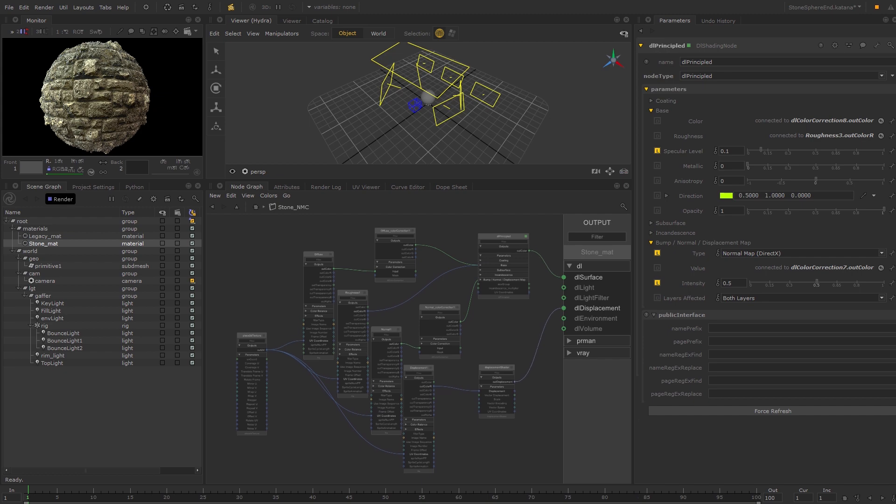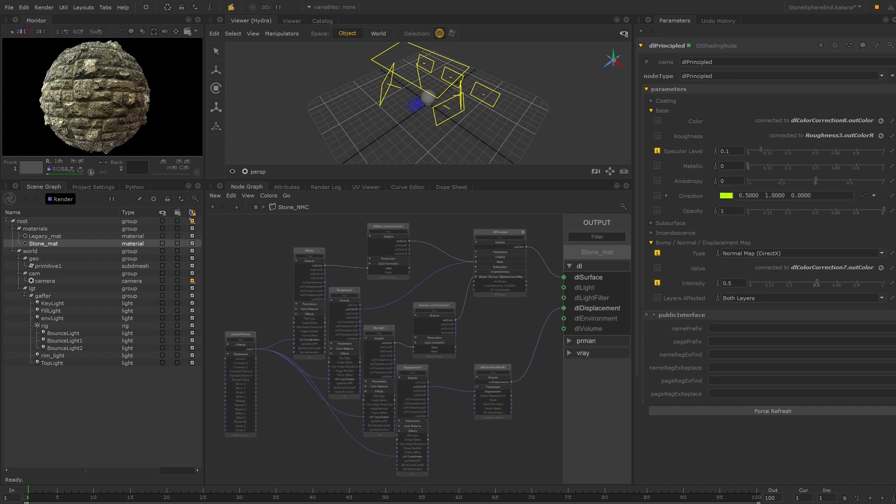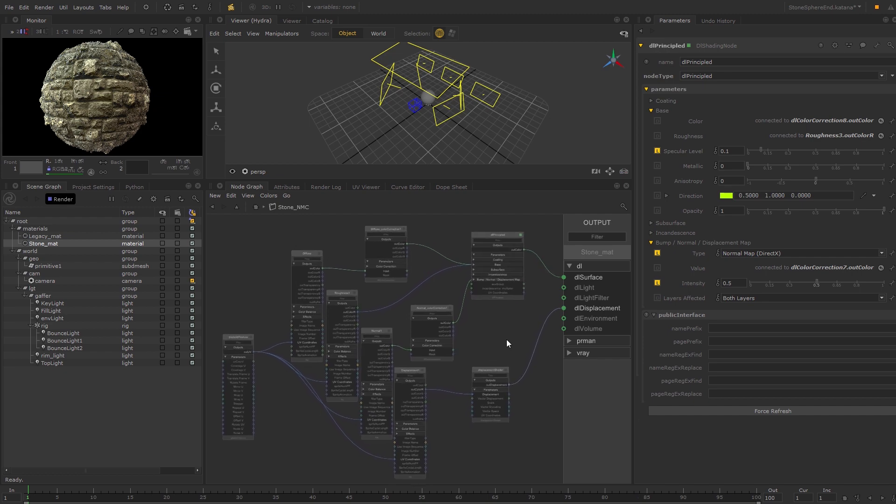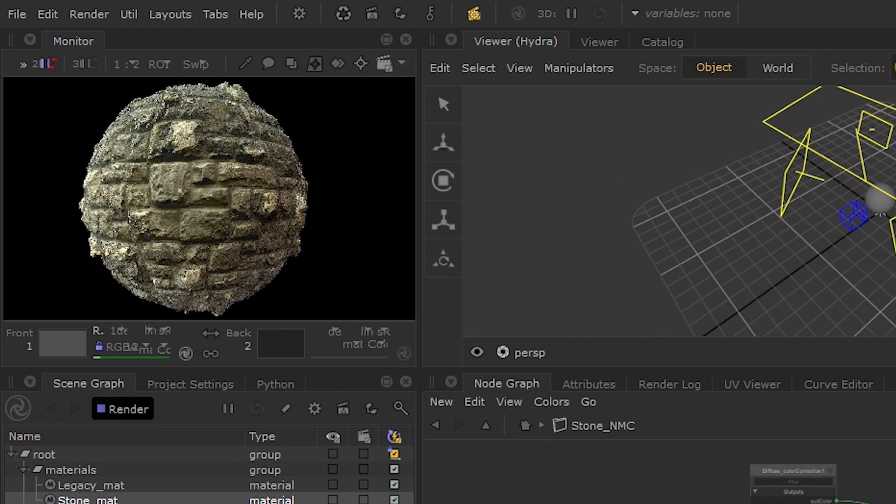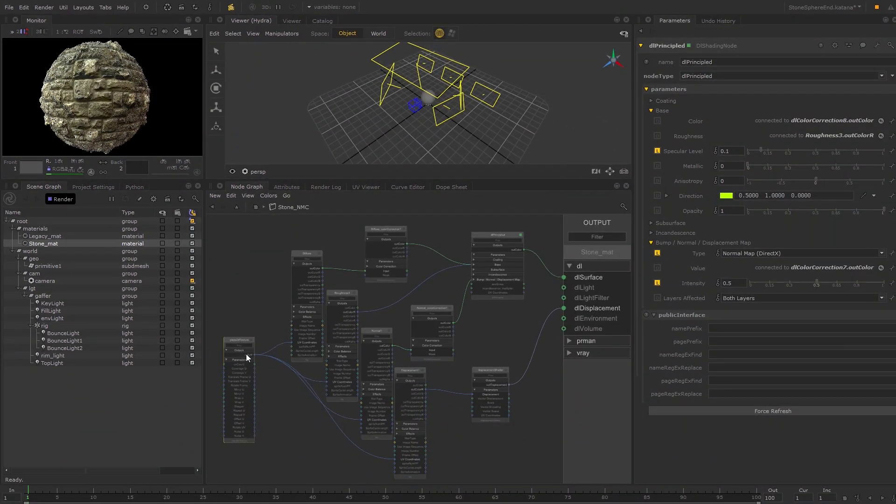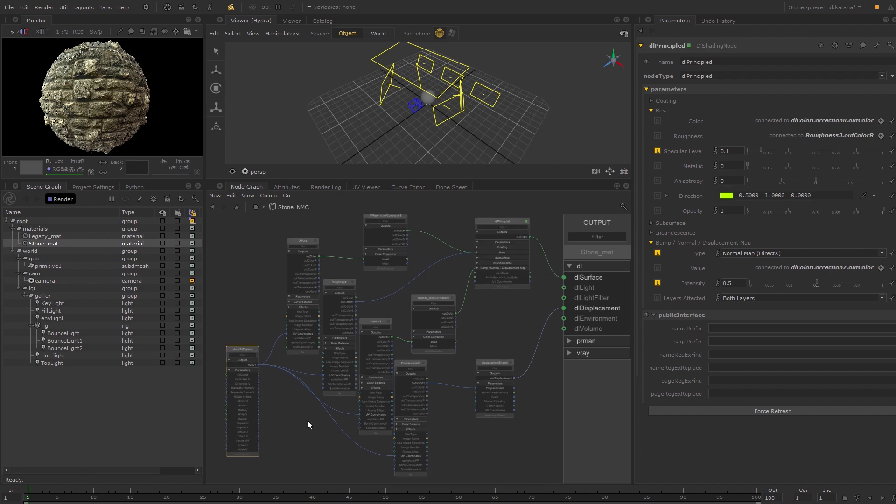And there we go! We've set up the shading node network, and the rendered result is the same as it was from the previous network. In the next video, I'll introduce you to the Shading Group node and some other useful features for organizing your network.